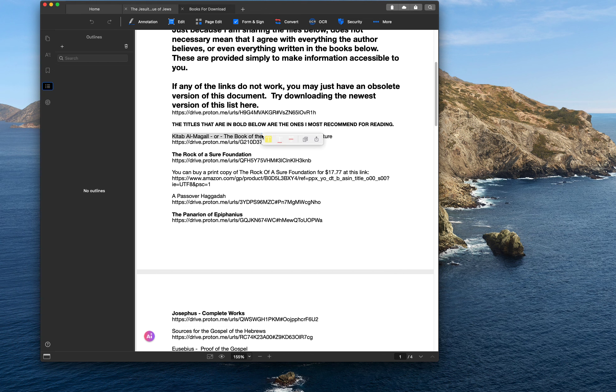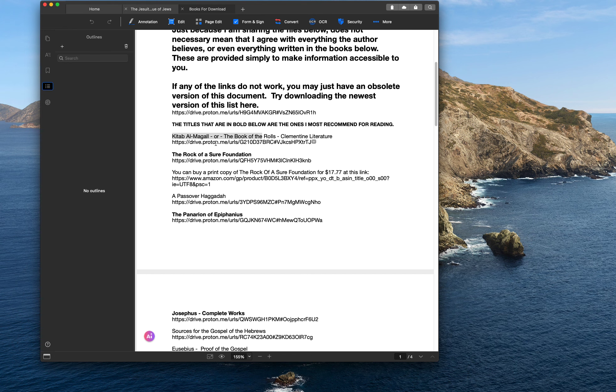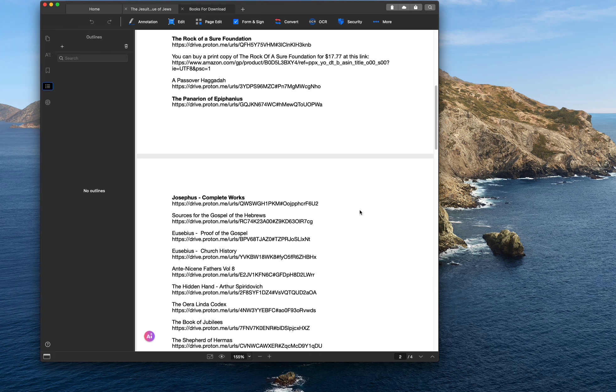This book, Kitab al-Magal, that's another book of the Clementine literature. I don't consider it to be really as trustworthy as the recognitions and homilies, but it's interesting to read. It talks about the whole primal atom theology and stuff in it. So if you haven't read that before and you want to get a copy of it, you can download it here.